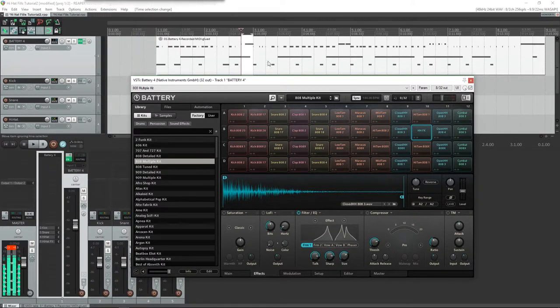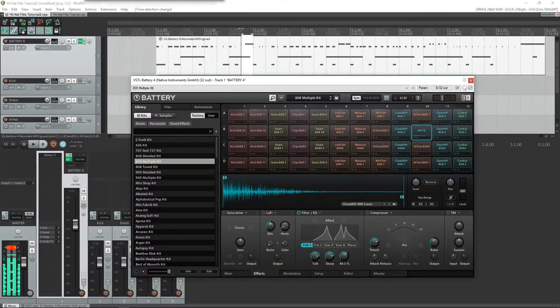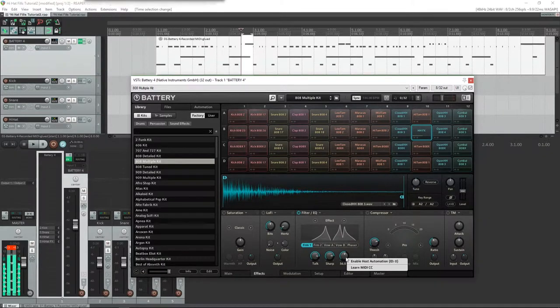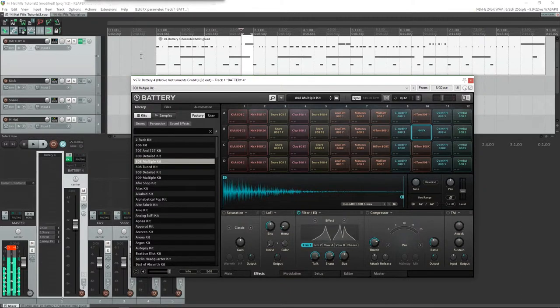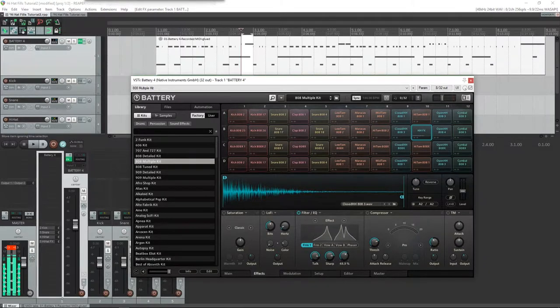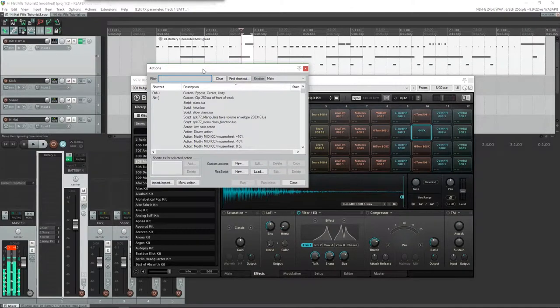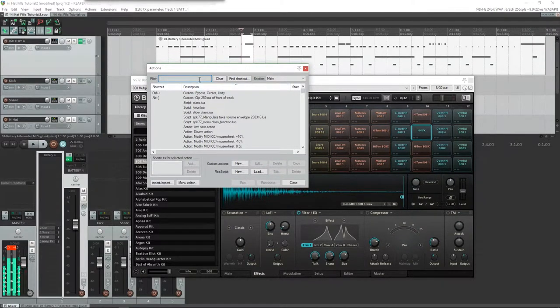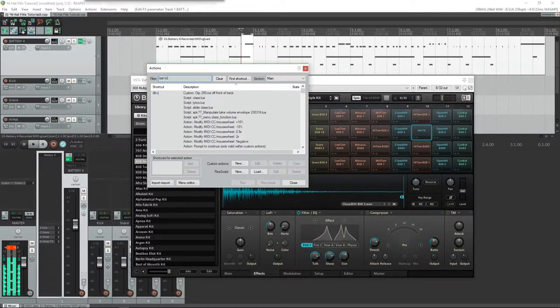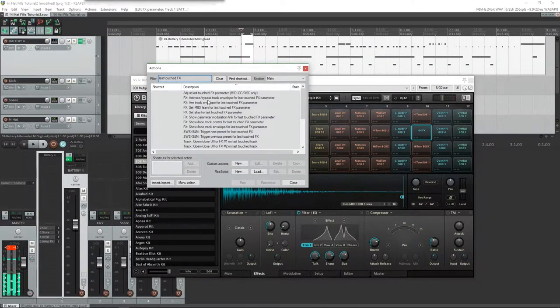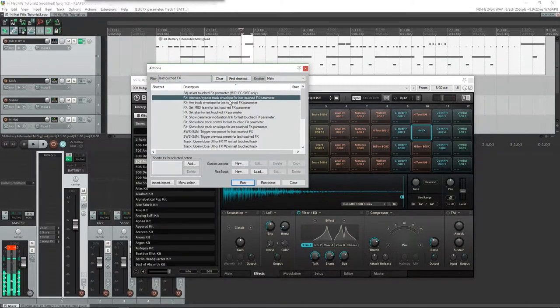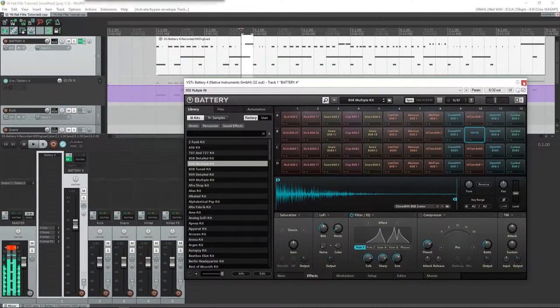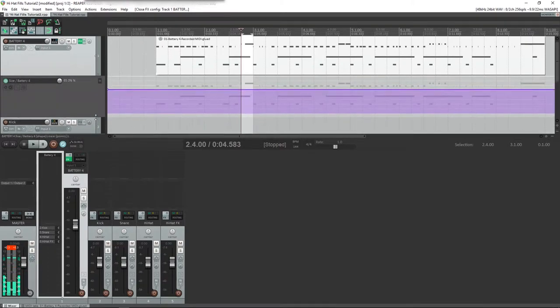We find the knob that we need to turn to make this happen. In Battery we have to right-click and hit enable host automation. That's going to let us actually be able to automate that through Reaper. Make sure this is the last thing you touch. We're going to go back over to Reaper, open up the actions list, which is Shift+Question Mark. We're going to look for last touched effects, and we're going to activate/bypass track envelope for last touched effects parameter. That brings this up. We can close Battery for now.